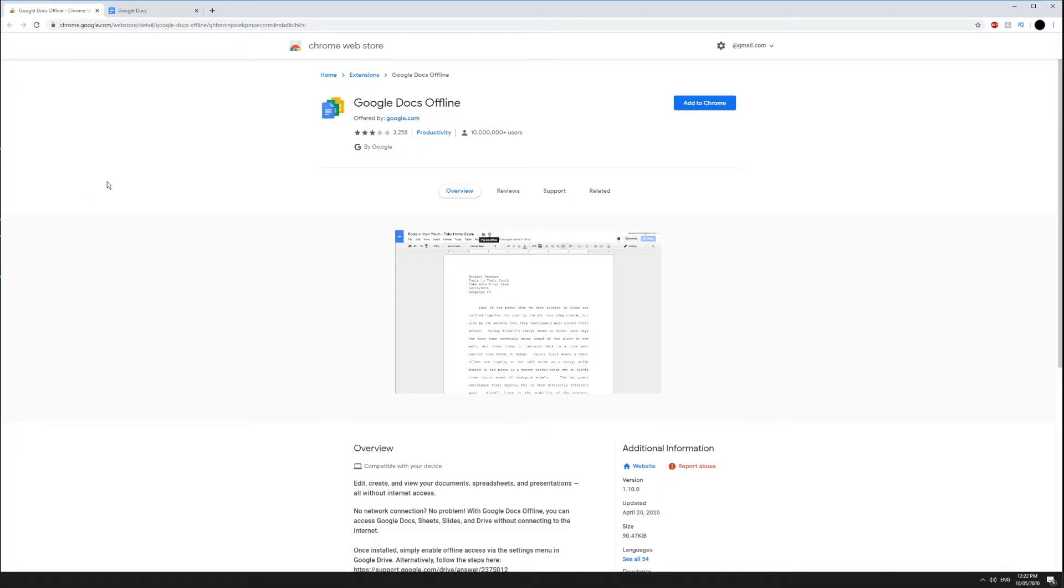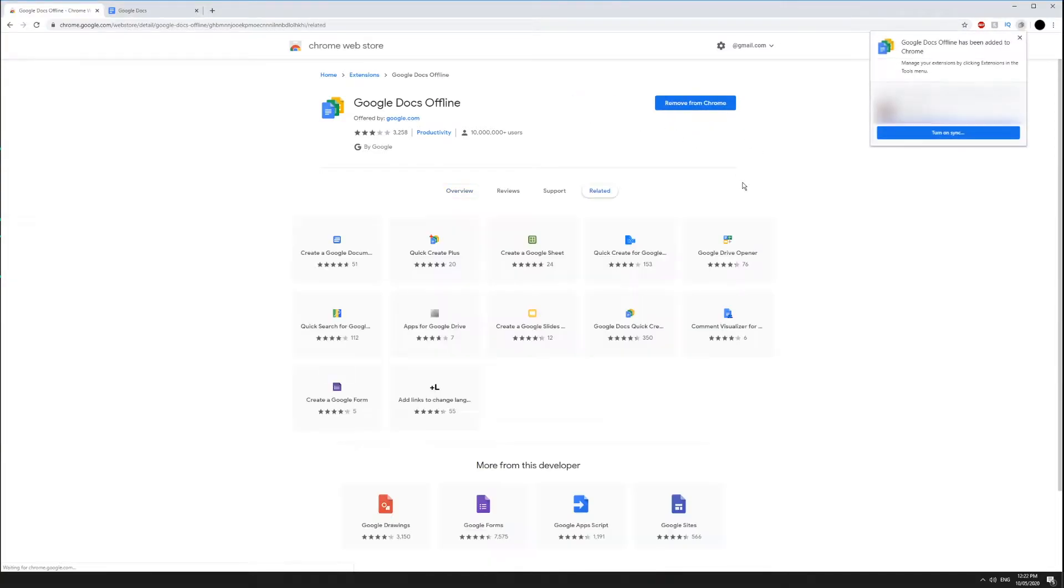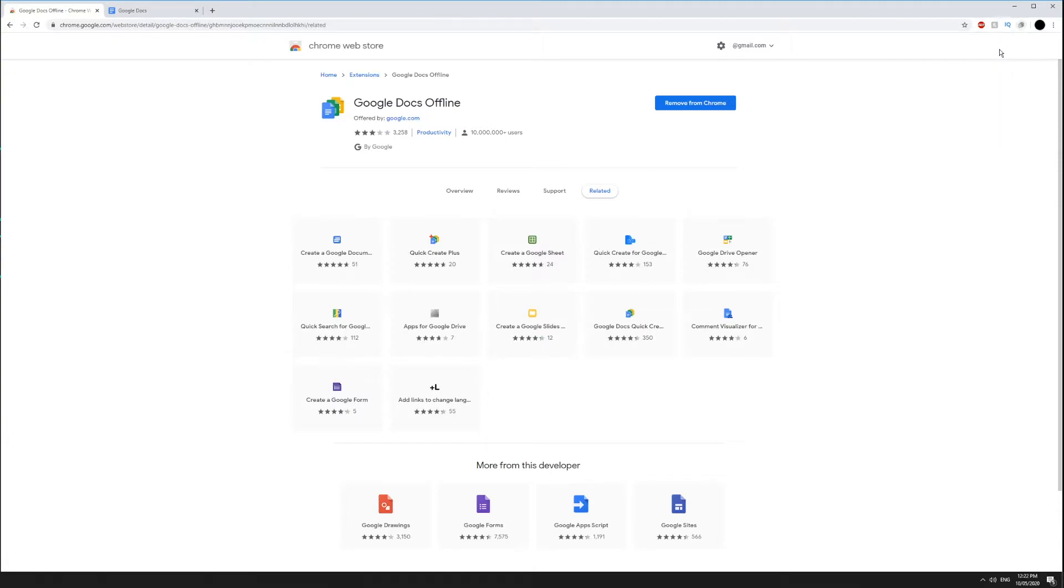Start by installing the Google Docs offline Chrome extension from the Chrome Web Store. The link is provided in the description. You might already have the extension installed.